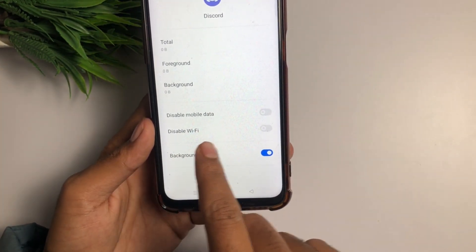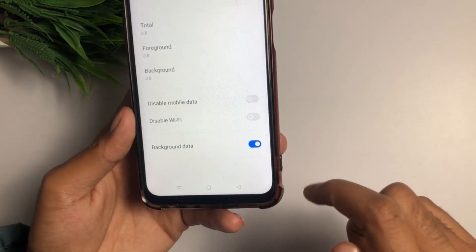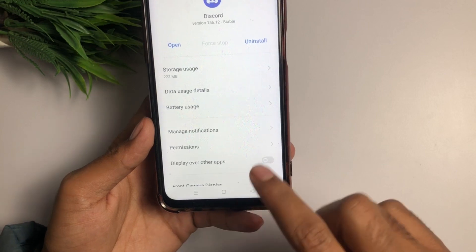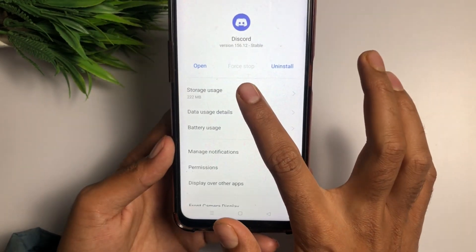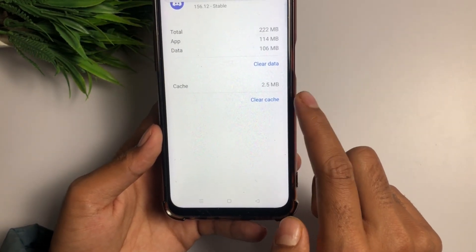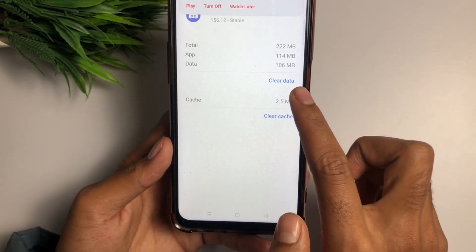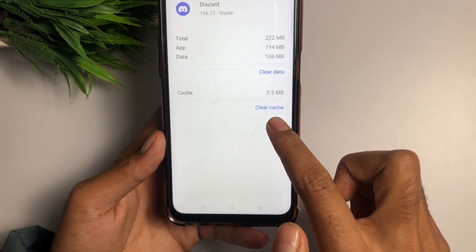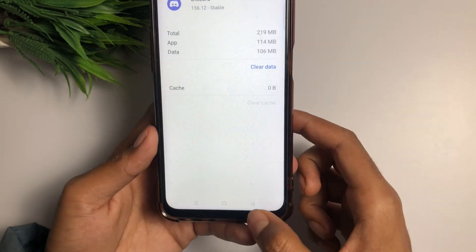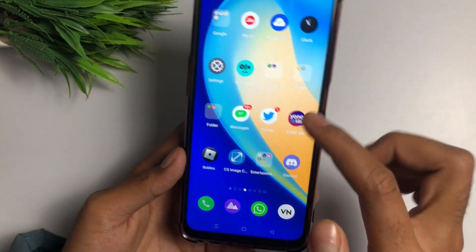After enabling background data, go back to Data Usage Detail and you will see Disable Mobile Data and Disable Wi-Fi — make sure you turn those on as well. Then click on Storage Usage and tap on Clear Cache only — do not clear data, just clear the cache.